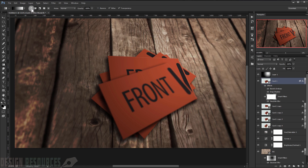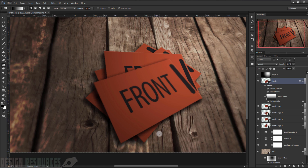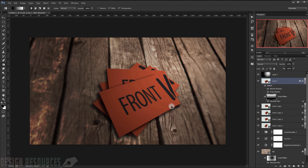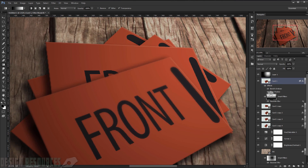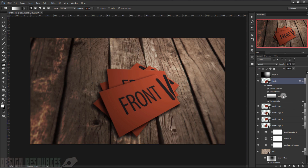I'll select the smart filter mask for the card and use a radial gradient to delete a little bit of the blur from the center. As you can see, the edges are blurred and it gives a nice depth-of-field effect — it looks a little more realistic.